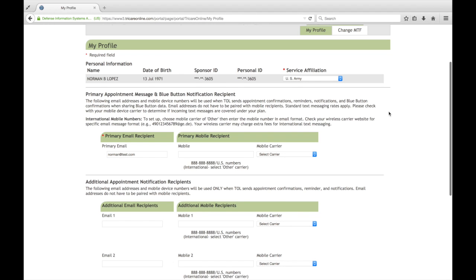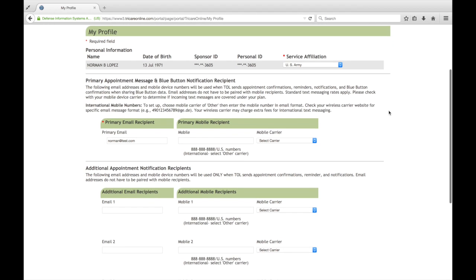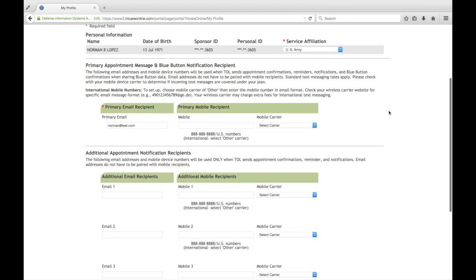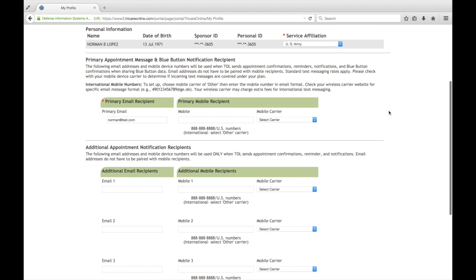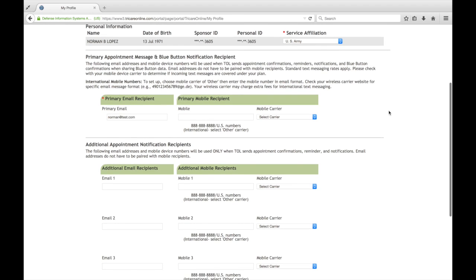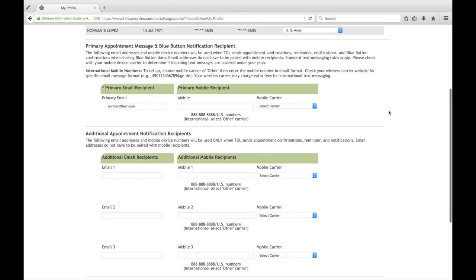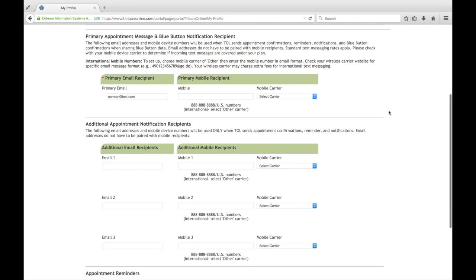Down below there, this is where we set up our primary email and primary mobile numbers. And then we also have a place here for you to put in additional emails, up to three and three additional mobile numbers. Okay, so the primary email is a required field, so this should already be populated. Just come in here and make sure you confirm that it's correct.